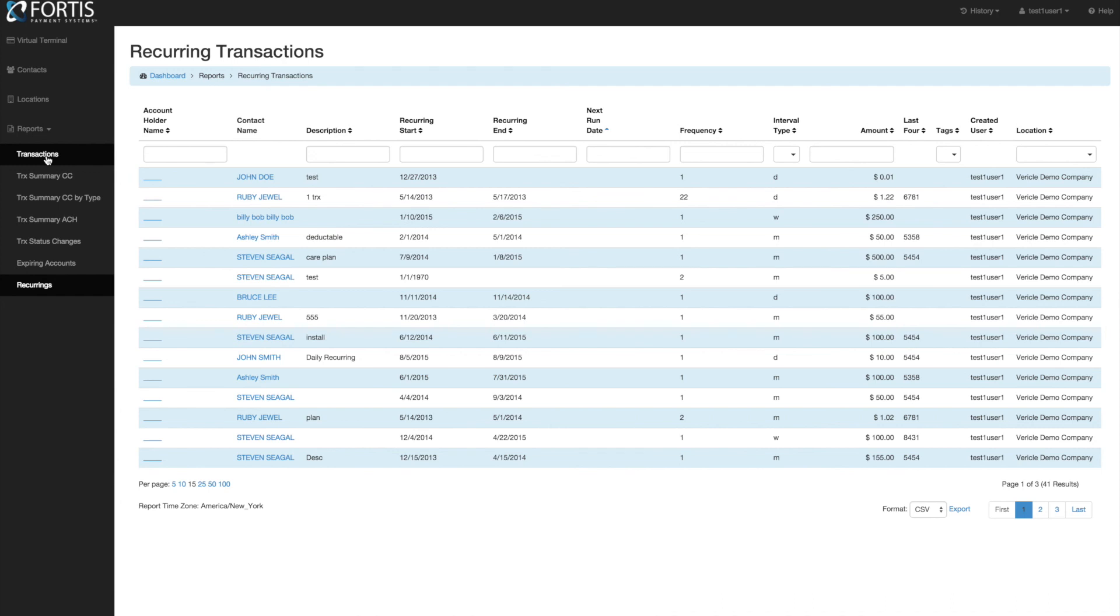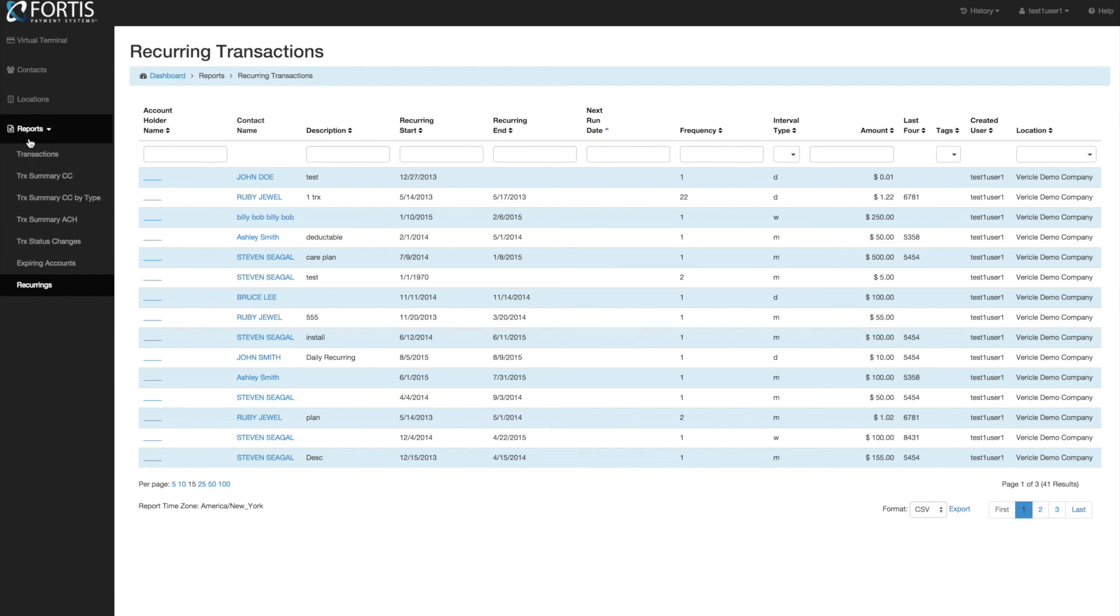As always, just click the Reports button and select any of the reports. If you have any questions, please don't hesitate to reach out to us.